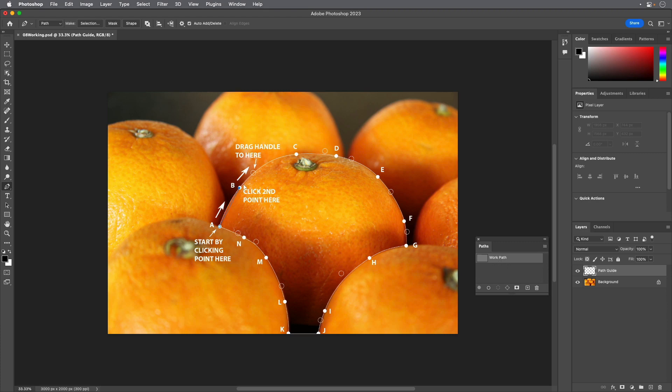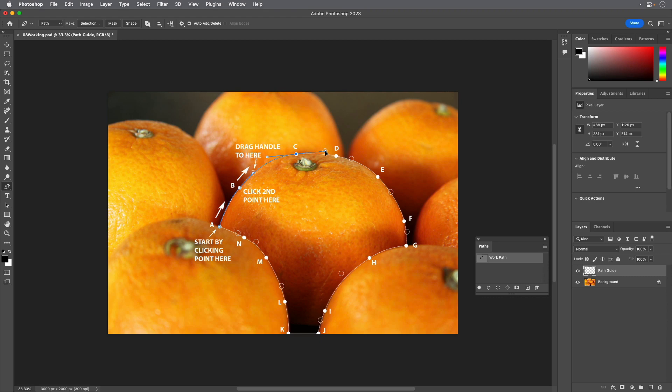Click point B and drag to the open circle on the right to create the initial curve. Click point C and drag to the open circle to its right. Continue tracing the orange, clicking and dragging curved segments for points D through F.